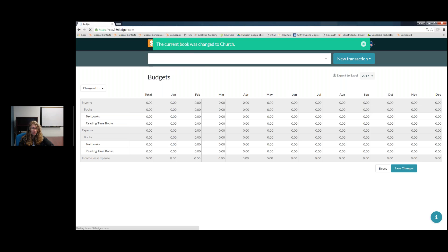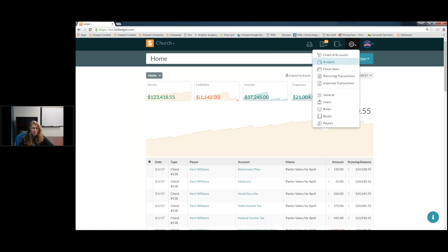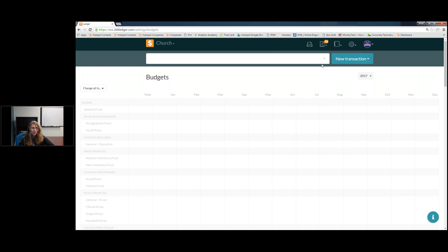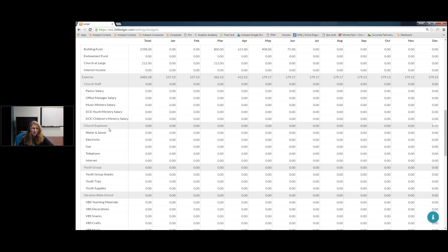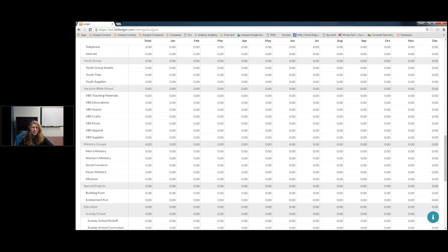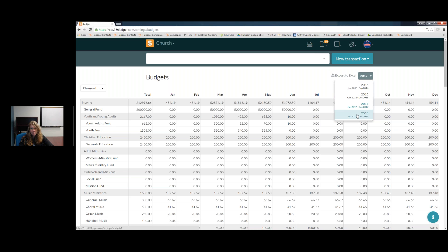Now I'm going to switch to one of my other books that's a bit more full so I can show you the complete functionality of Church 360 Ledger. This is my test book that I use for webinars. Going to Settings > Budgets, you'll see this budgets screen looks very different — it has all my main income and expense accounts and is quite a robust list. This book is set for a January to December fiscal year. We're going to pretend we're being proactive and setting our budget for the 2018 fiscal year.